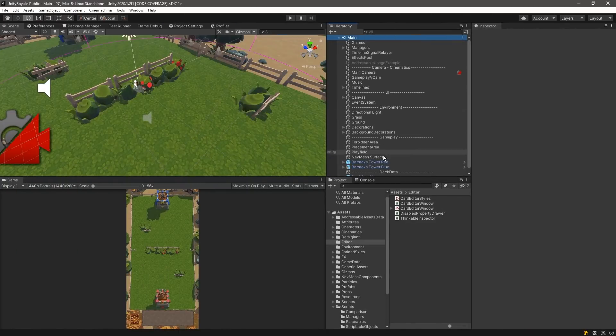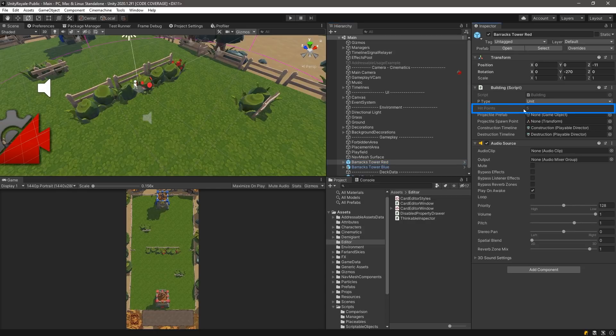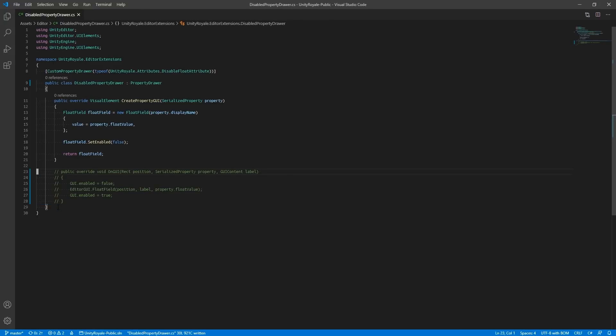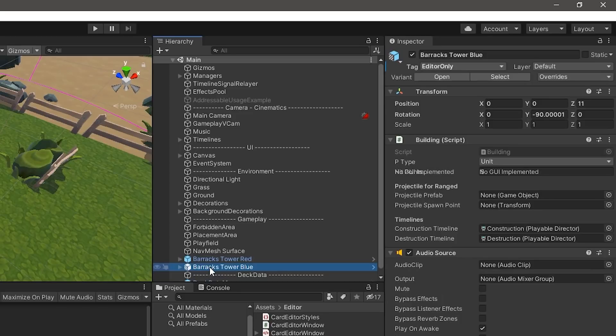When we select the barrack tower red, we'll see that the field will be disabled. If we comment out the OnGUI function in our DisabledFloatPropertyDrawer, we will receive a message shown in our inspector which will state that no GUI has been implemented.